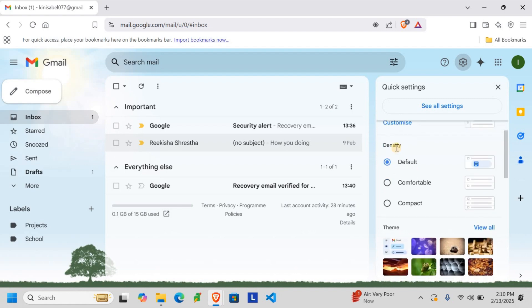You'll find three options: default, comfortable, and compact. Choose default for a balanced look. Choose comfortable for more spacing between emails. And if you want to fit more emails on your screen, choose compact.